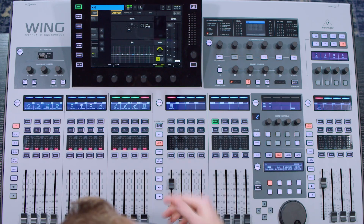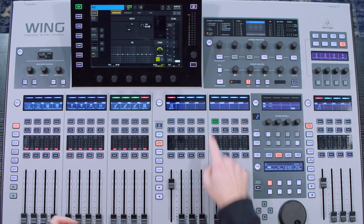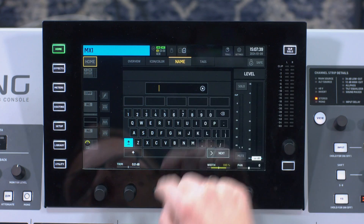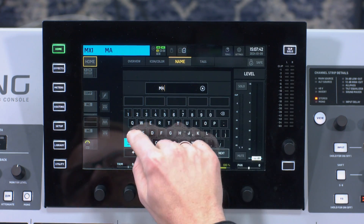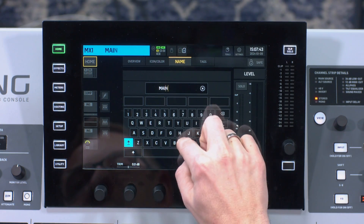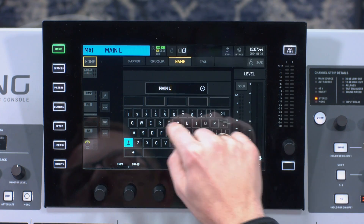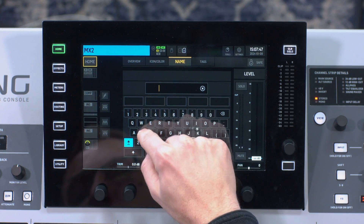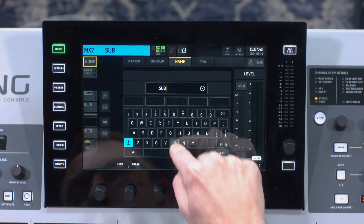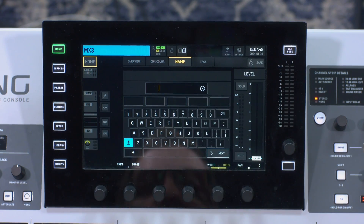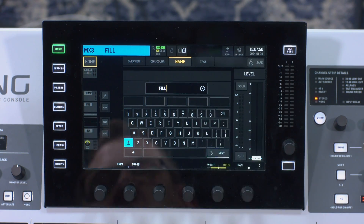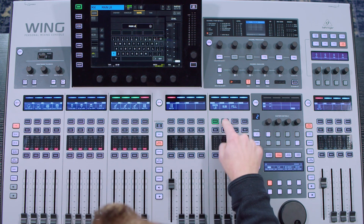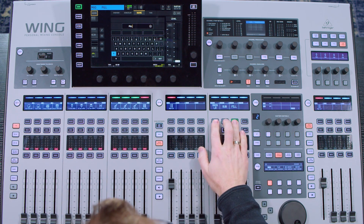So what I'm going to first do is set up my matrix section for a left-right sub and a fill. First thing I'm going to do is name these. I'm going to go to my matrix section and name this one main left-right, then I'm going to call this one sub, and I'm going to call this one fill. So we have main left-right, sub, and fill.